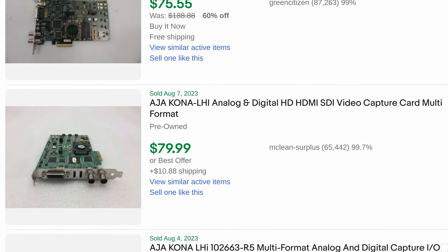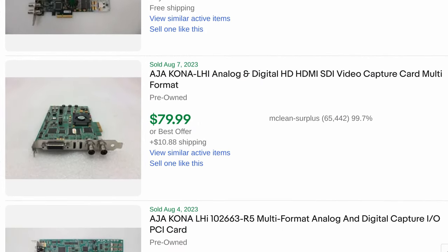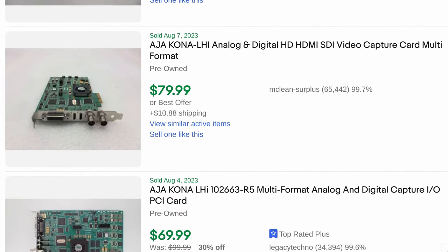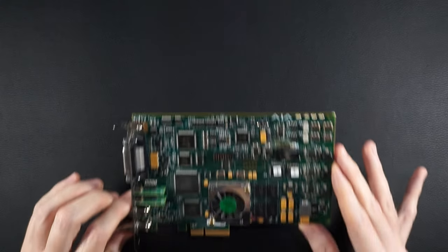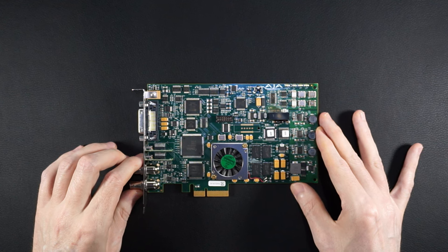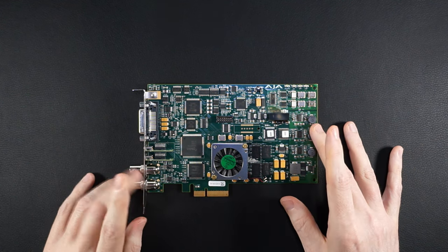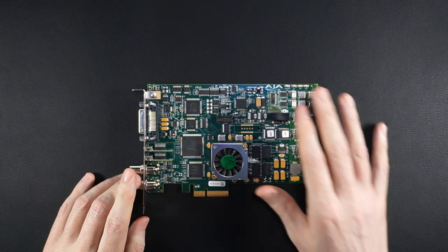Fortunately, you can pick up an LHI on eBay for around $70. And here it is. This is the AJA Kona LHI.